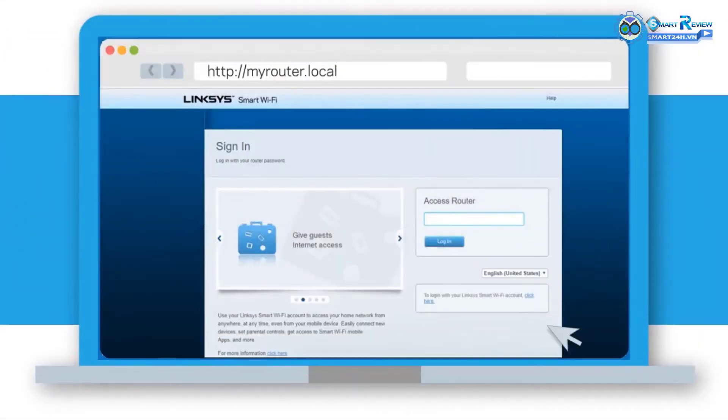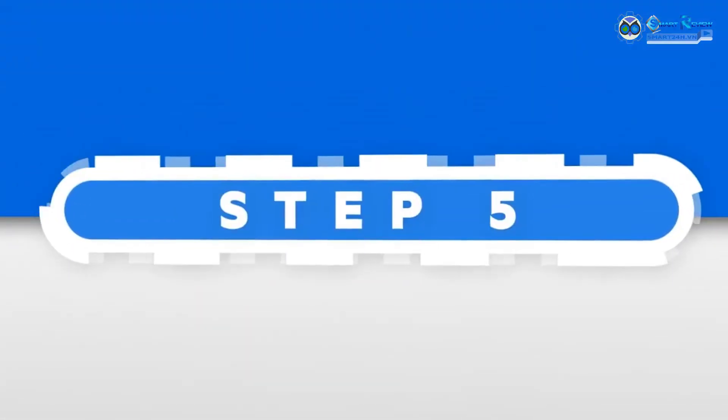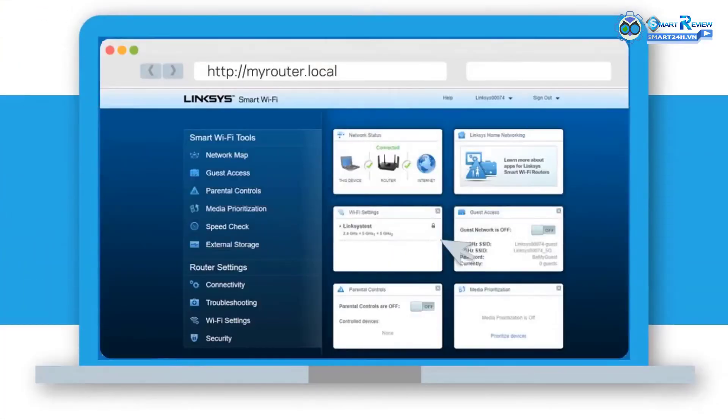Step 4: Provide the admin password and click Login. Step 5: On the main menu, click Connectivity.